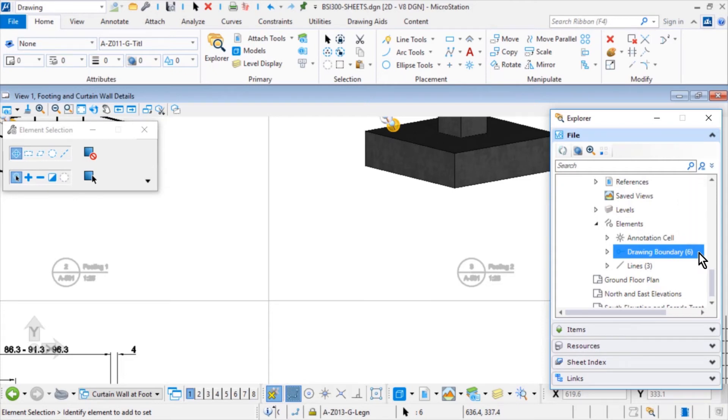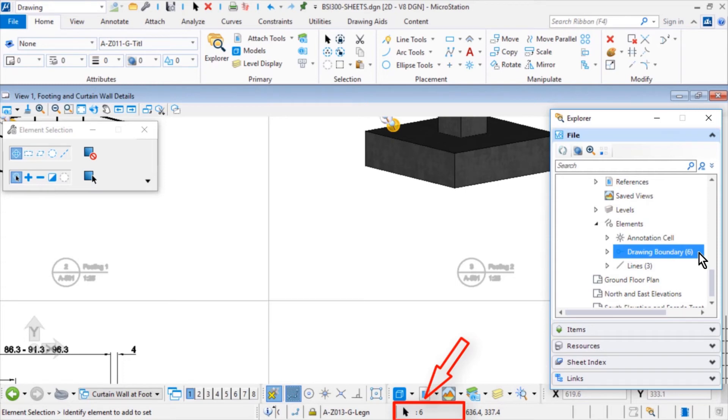By selecting the Drawing Boundaries within Explorer, a selection set was created. This can be confirmed with the number indicated in the status bar as well as visually within the view.